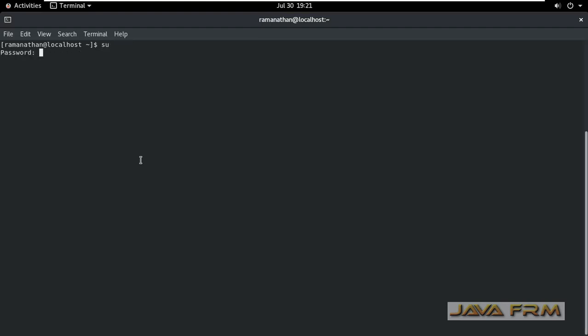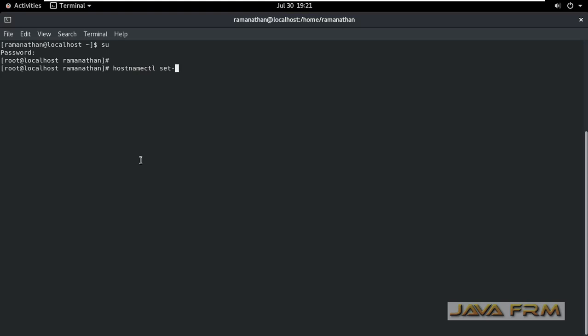If you want to set static hostname you need to login as a root user. After login as a root user this is the command to set the static hostname.